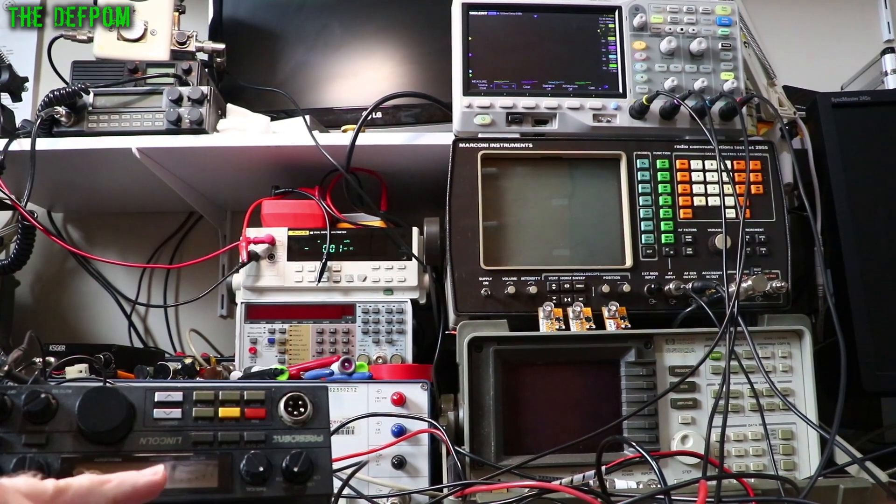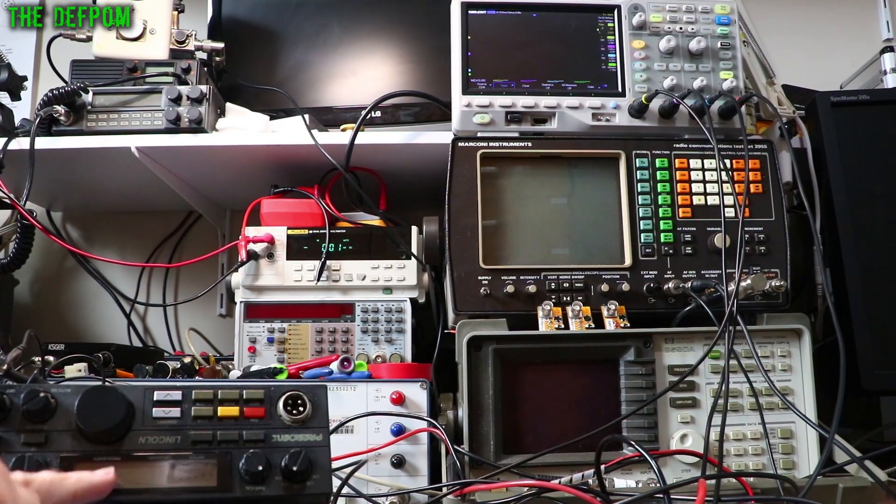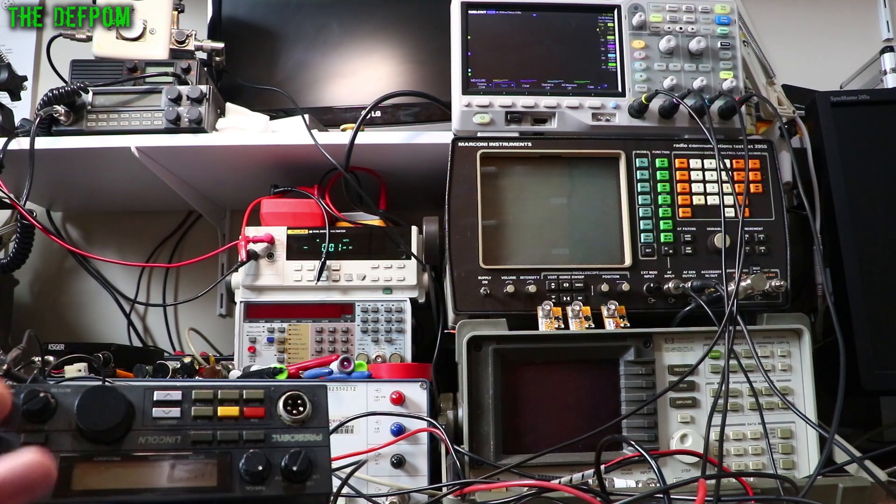So this President Lincoln here, this is an issue. It has an issue with reset. I believe it's reset anyway.